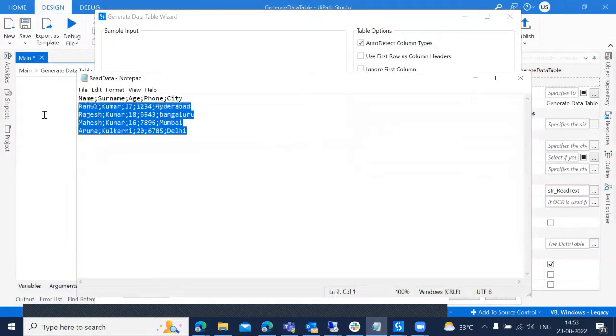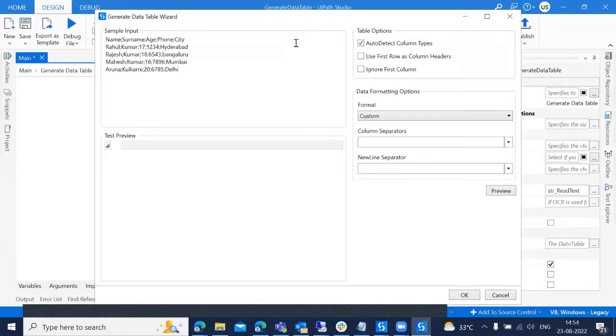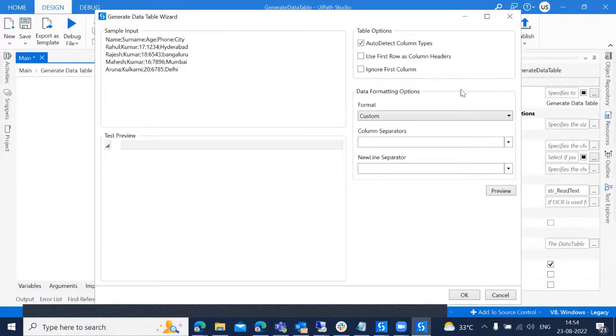So I'm just taking the sample data and I'm adding over here. So if you can see on the right side, we have different options based on the sample data format. We need to select this option.